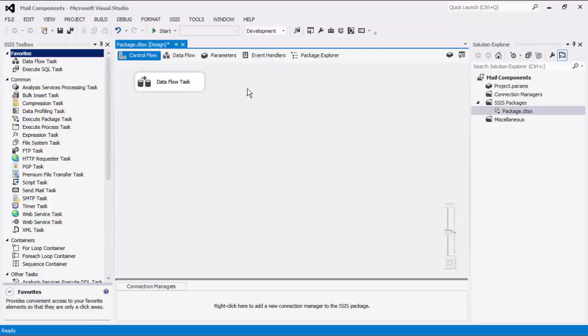Using our Mail Components, we can easily send or retrieve emails in an individual or batched fashion within SSIS. As of this recording, the SSIS Productivity Pack offers five Mail Components: SMTP Connection Manager, SMTP Task, SMTP Destination Component, Email Connection Manager, and Email Source Component.